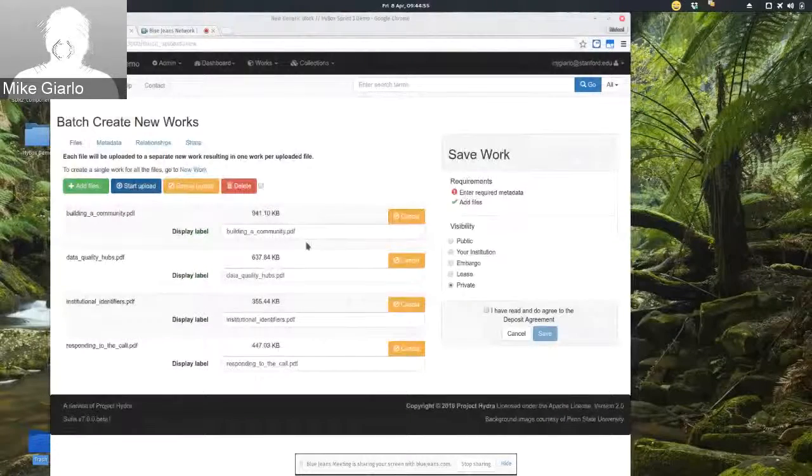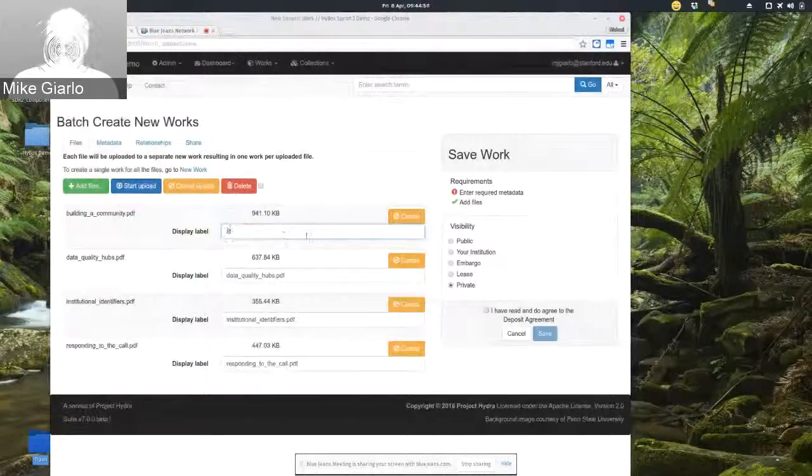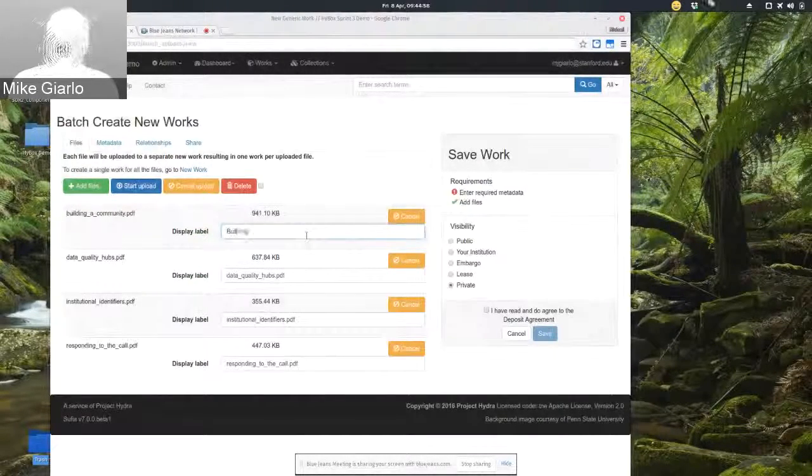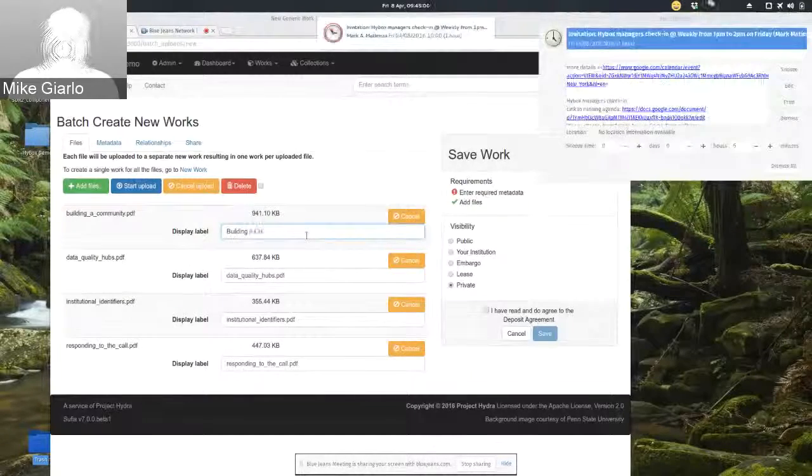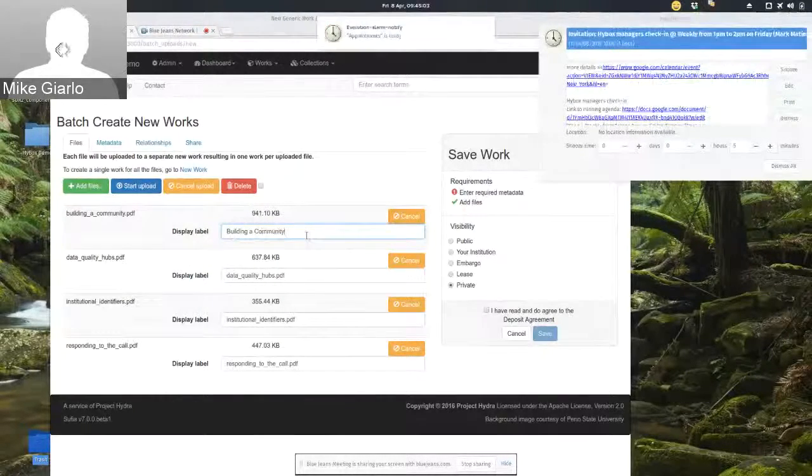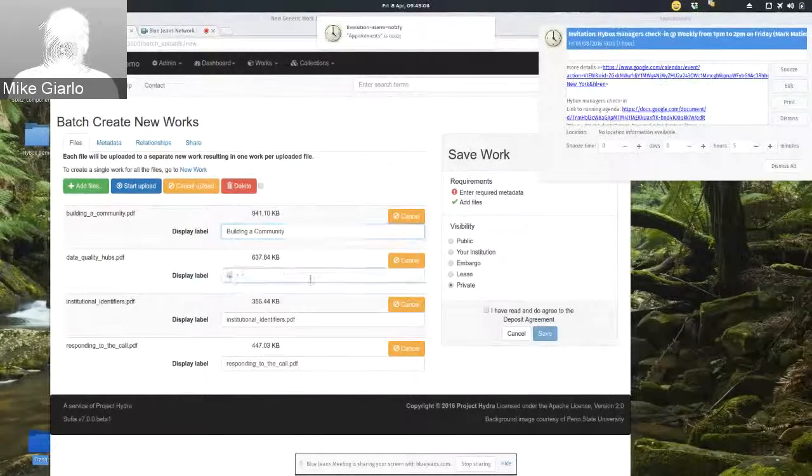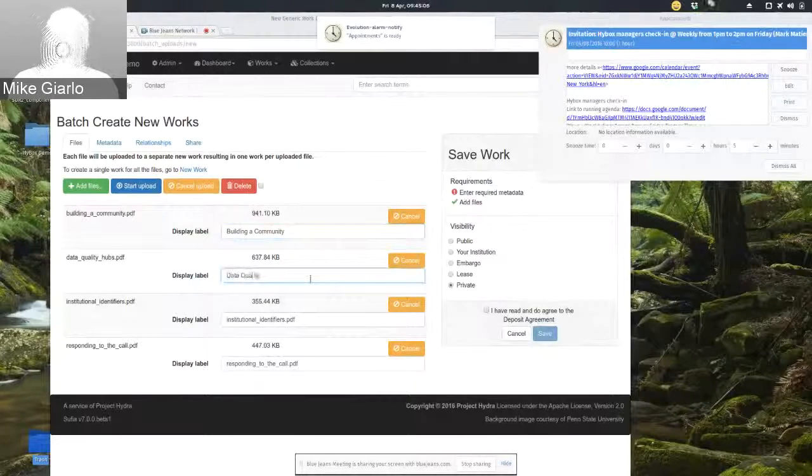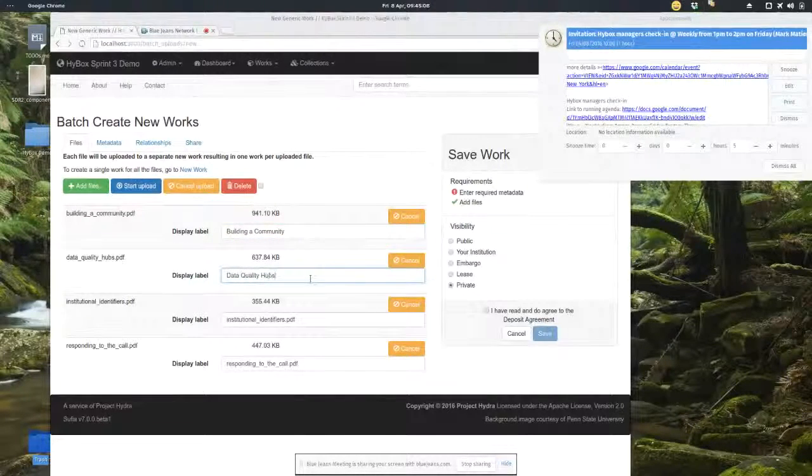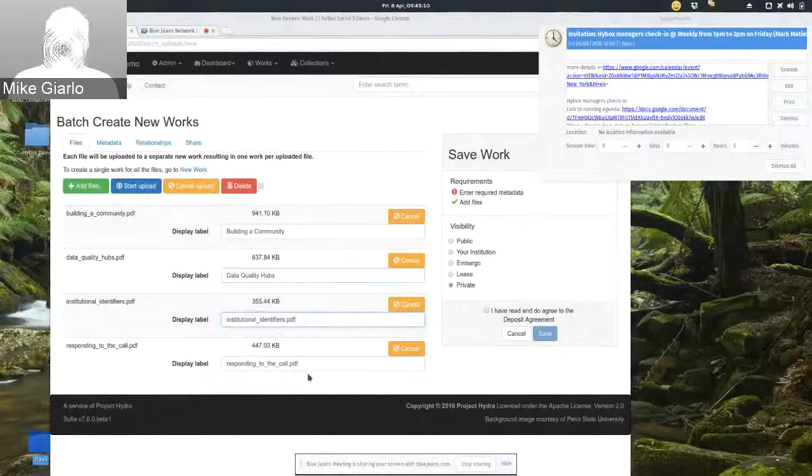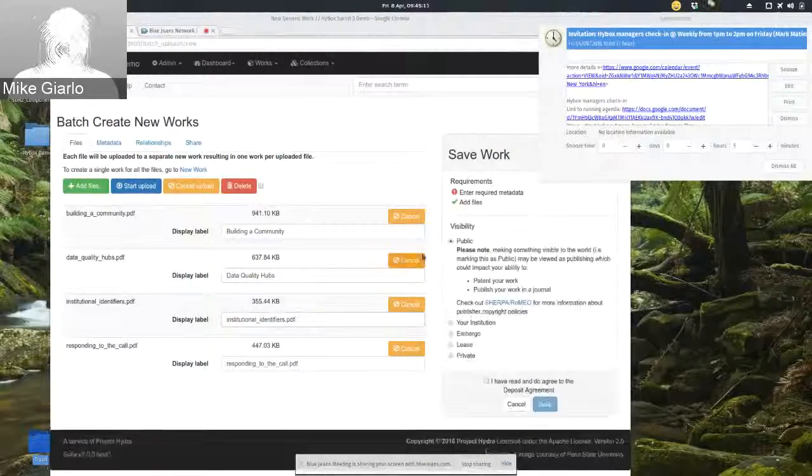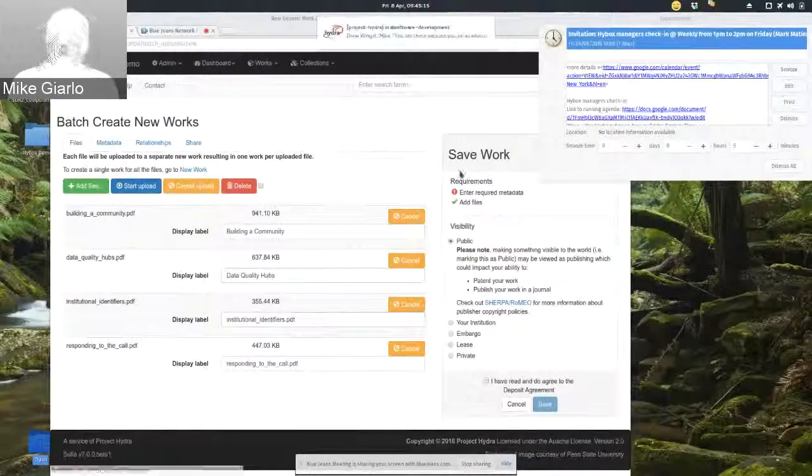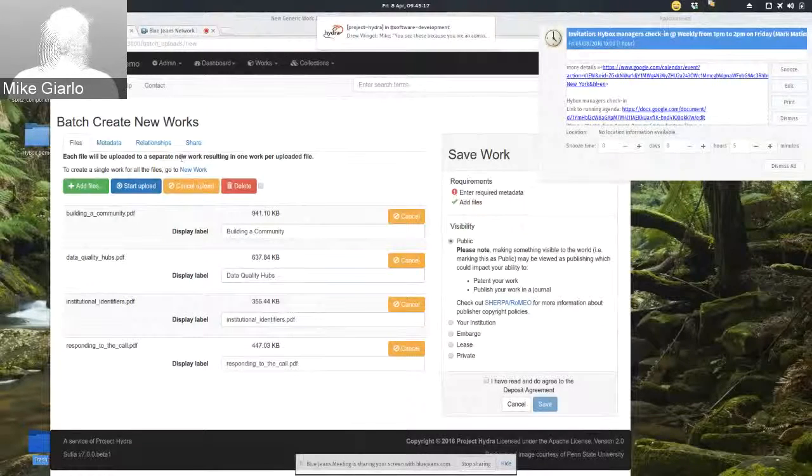All right, those are all done. There's a new display label that I can use. It's basically a title. I'll just change a couple of these real quick. And imagine I change those two, change the visibility. And now I'm going to add some metadata you'll see over here.